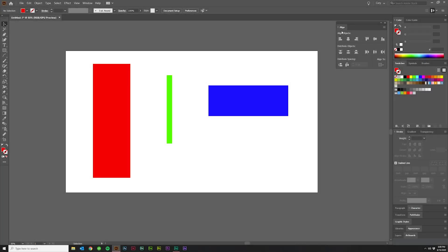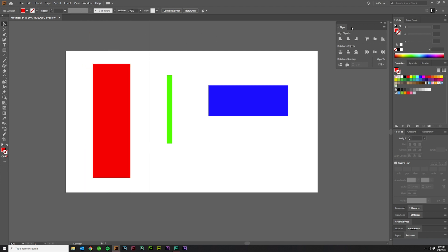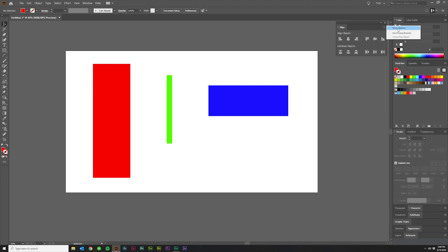Now, if you don't see this dialog box, come up here to Window, click Align, and then this should pop up. Now, if you may only see these two rows, if that's the case, just click the little hamburger icon up here, click Show Options, and then you should see Distribute Spacing and Align To.